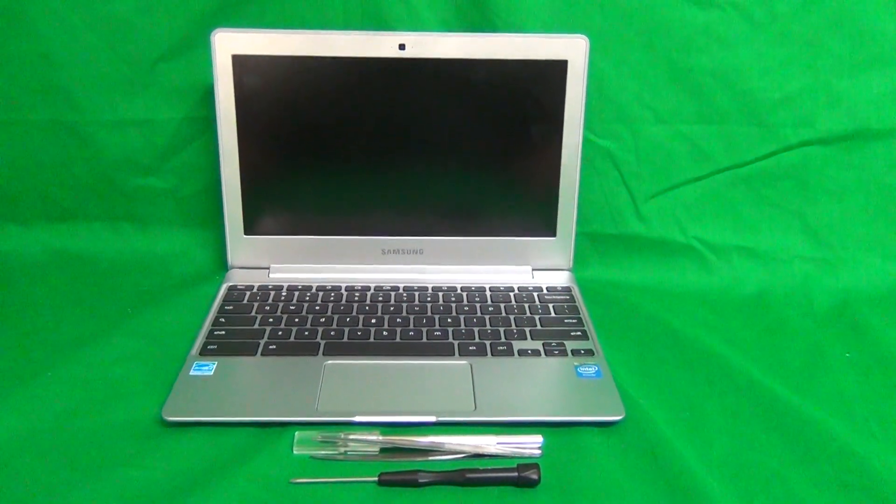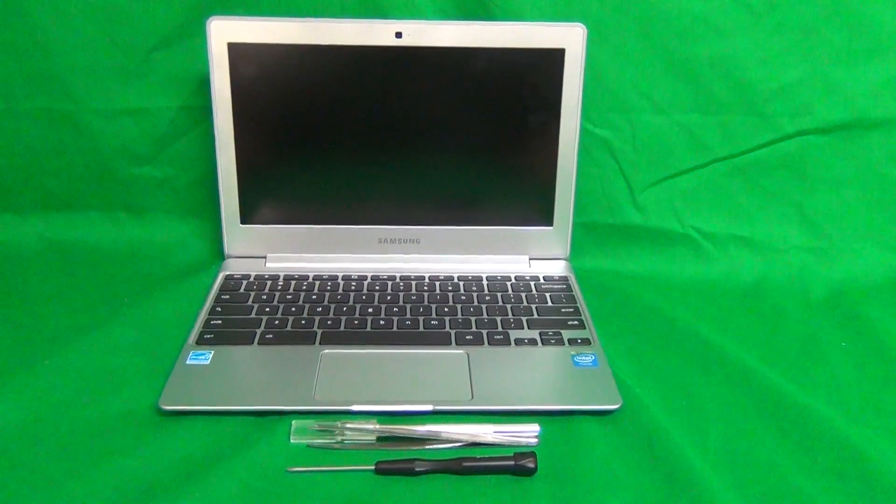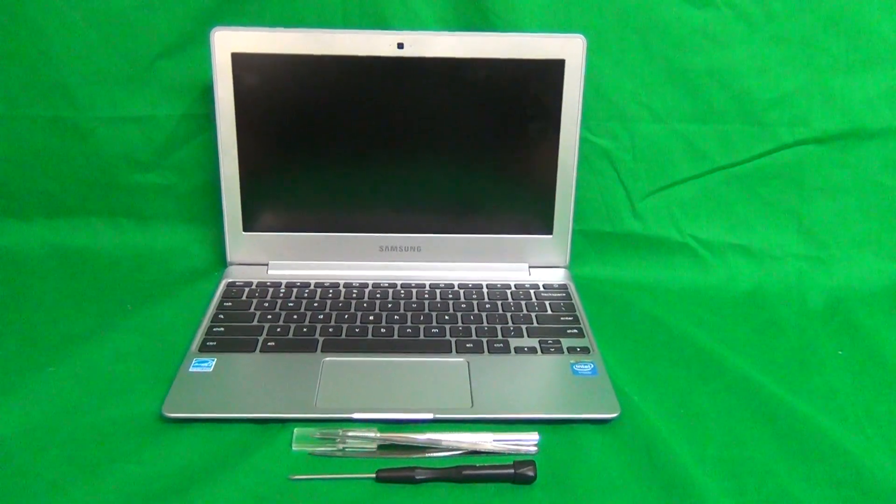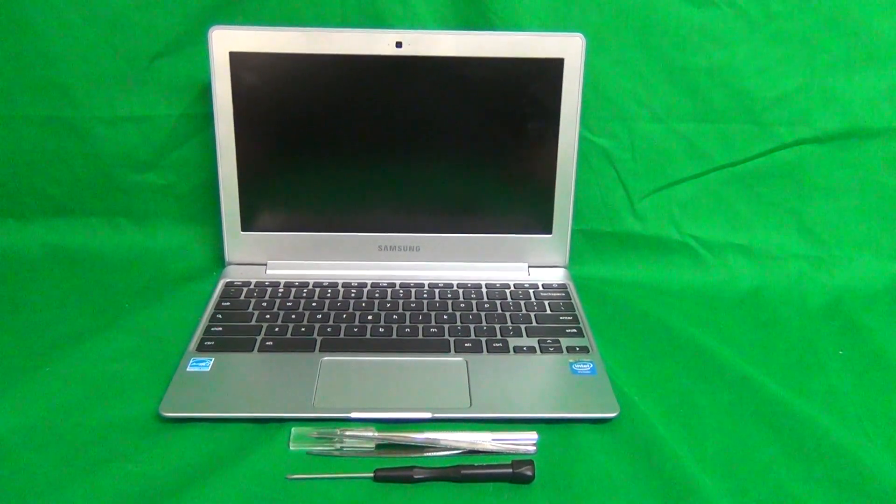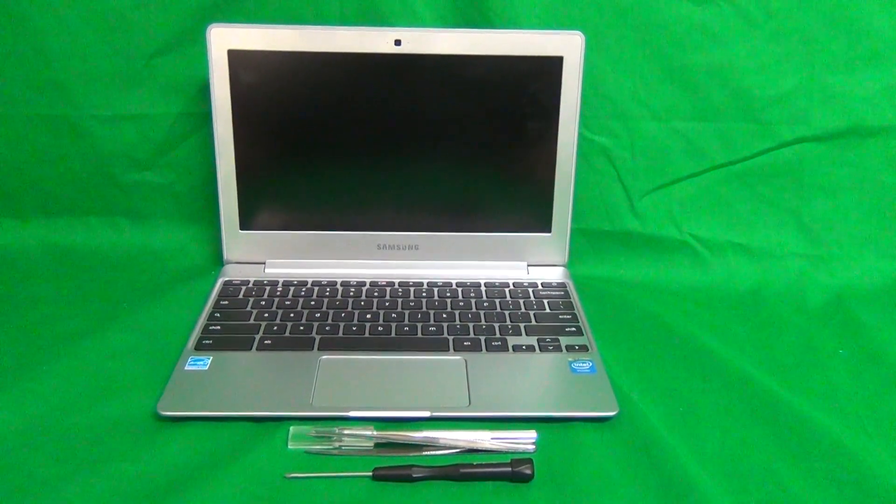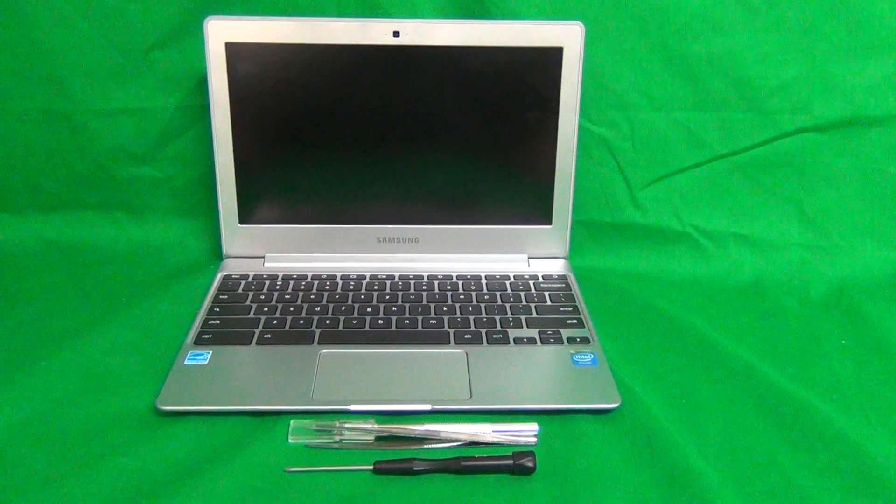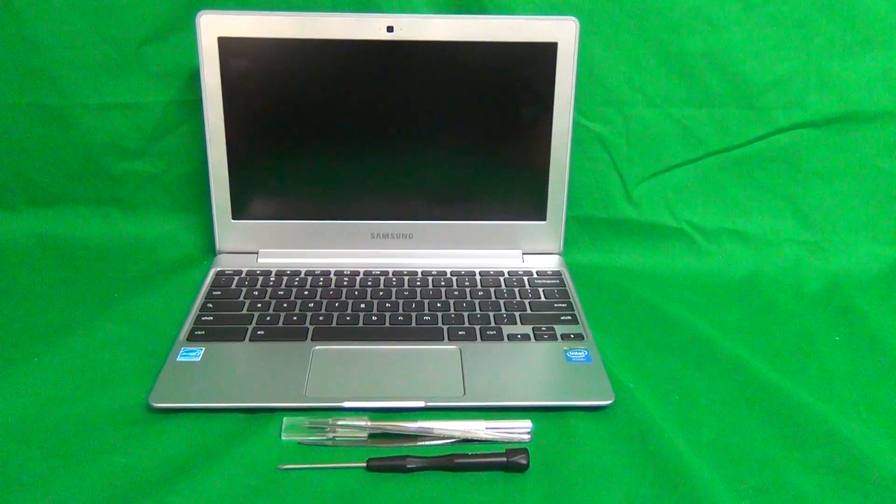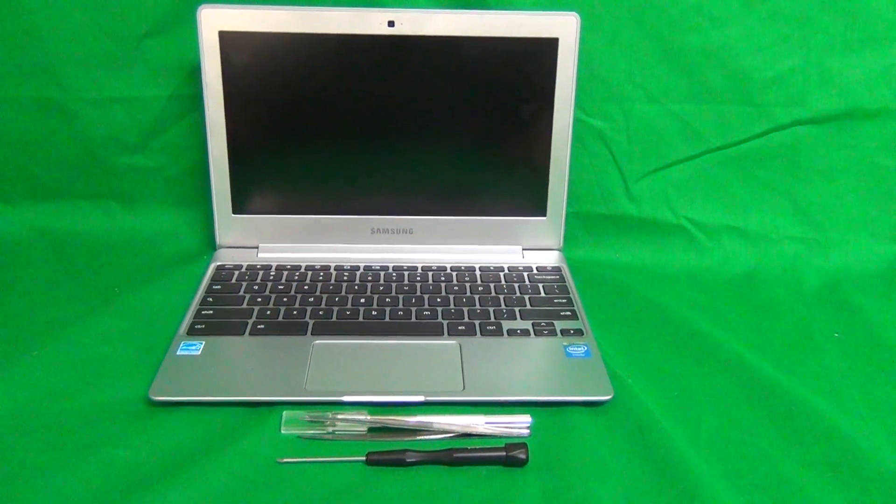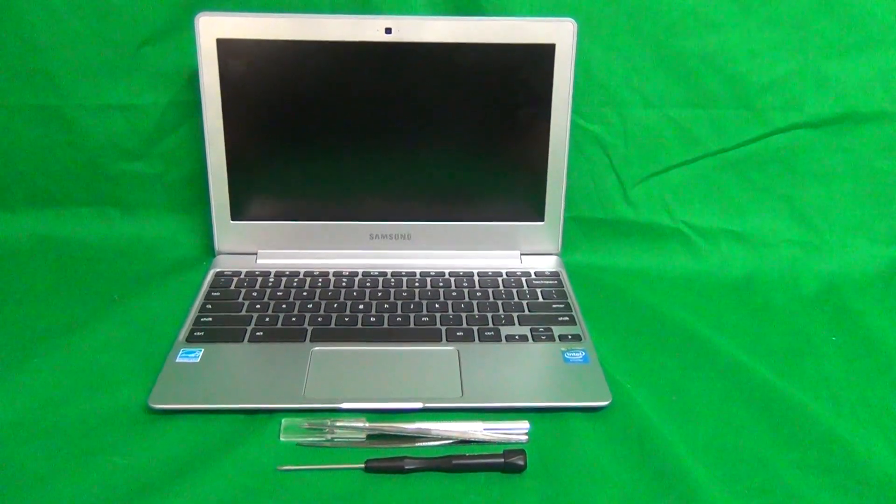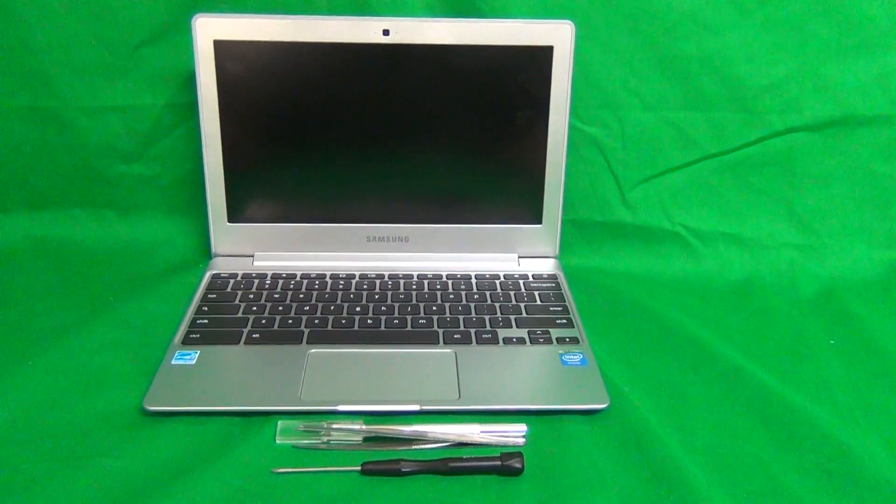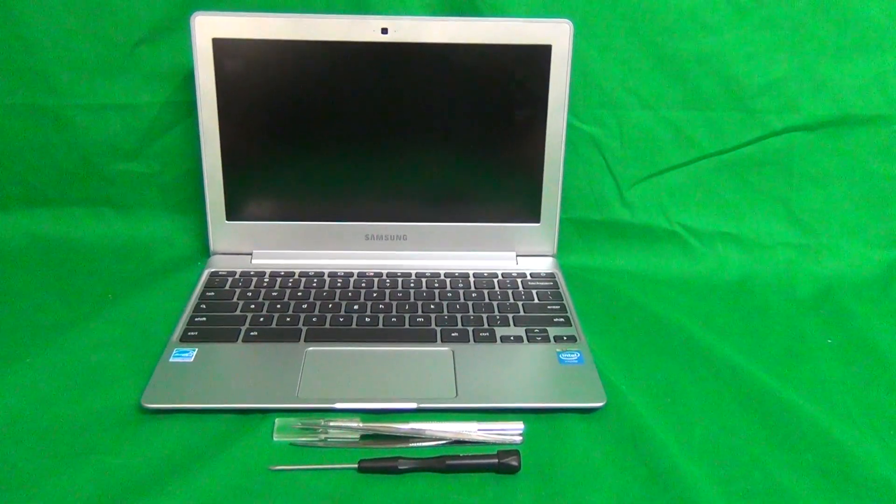Today we have a Samsung Chromebook XE500C12 with a cracked screen and I'm going to show you how to replace a cracked screen on the Samsung Chromebook XE500C12.